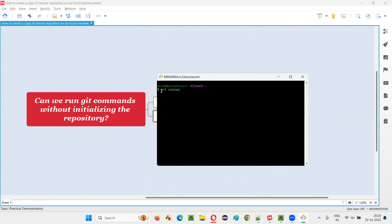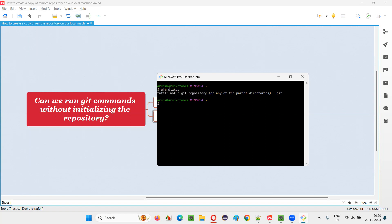for example, for sample other git command is git status, I press enter, you see, fatal, not a git repository is saying, it should be a git repository, but it is not a git repository. So, to make this work, what we have to do is,